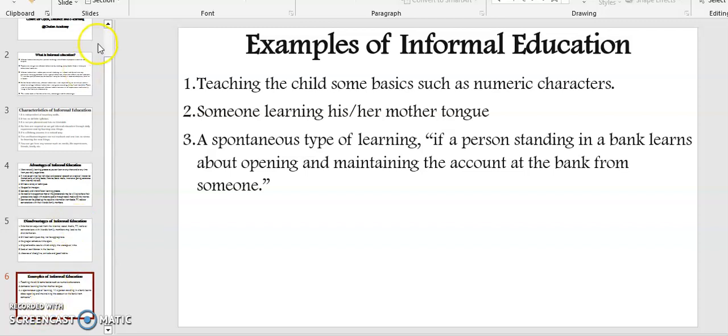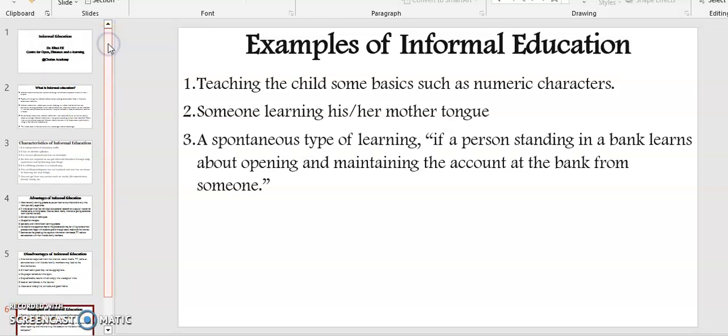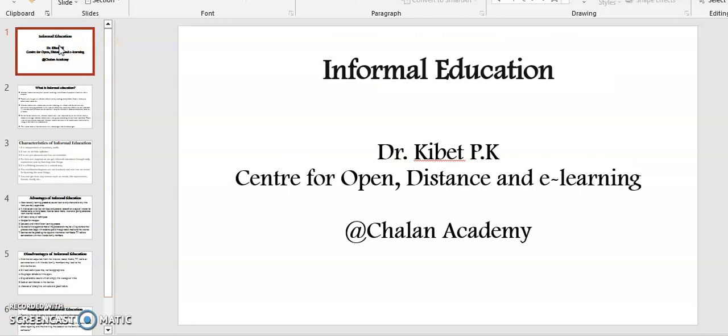So this presentation basically summarizes what we call informal education. Thank you.